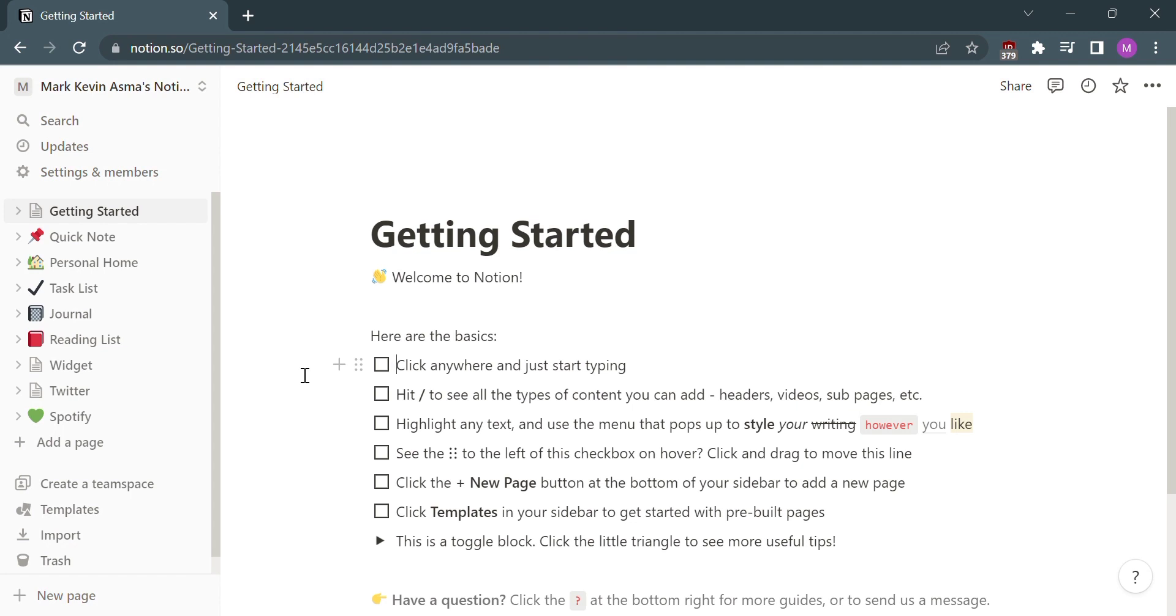So let's start first by opening your Notion or logging in with your existing Notion account. From home, kindly click Settings and Members.